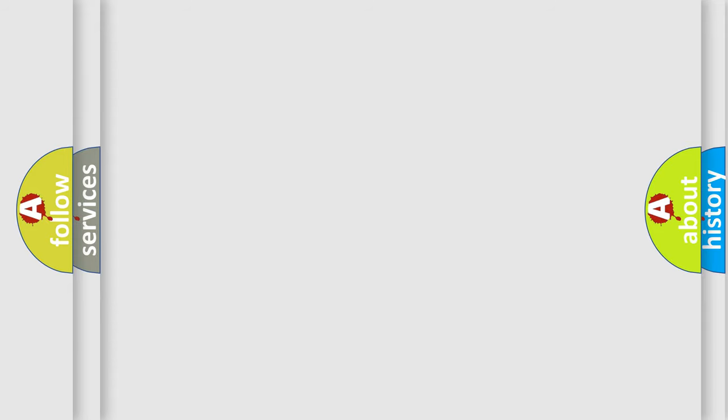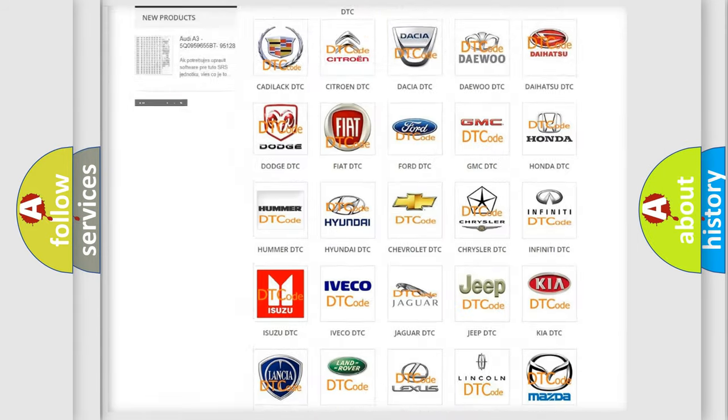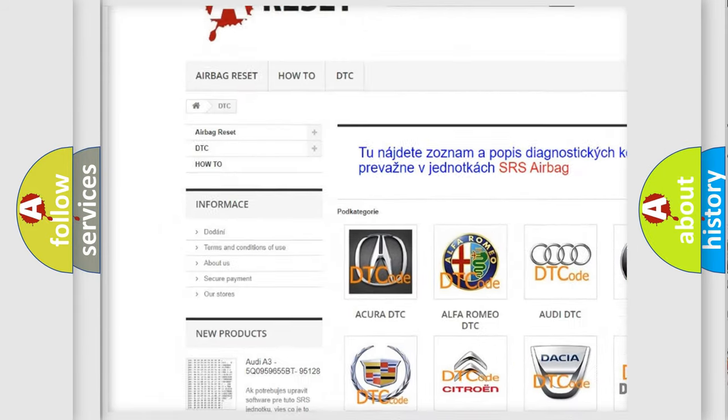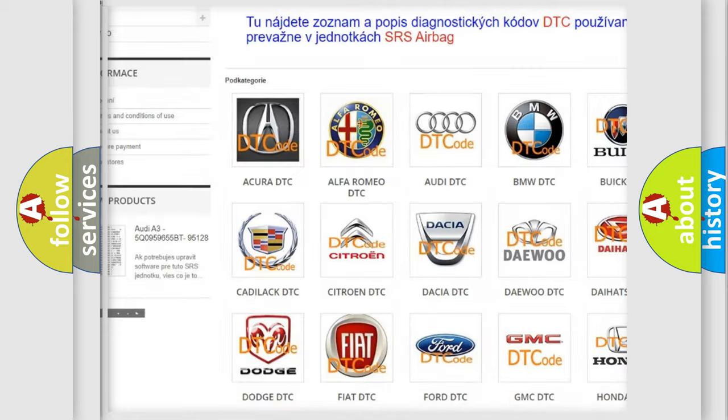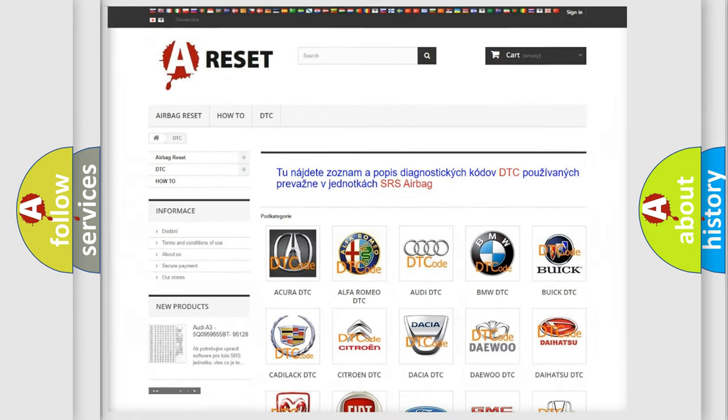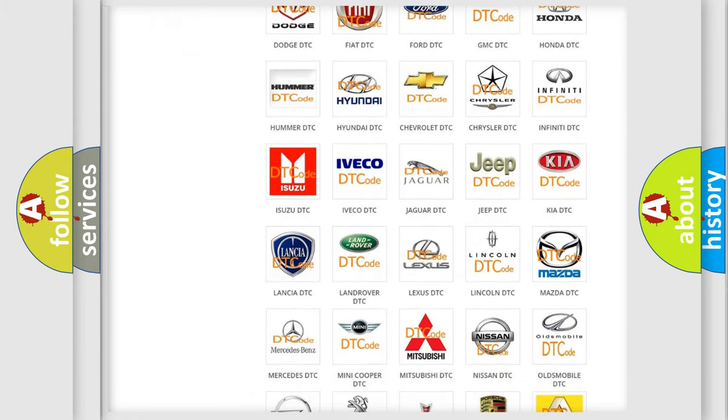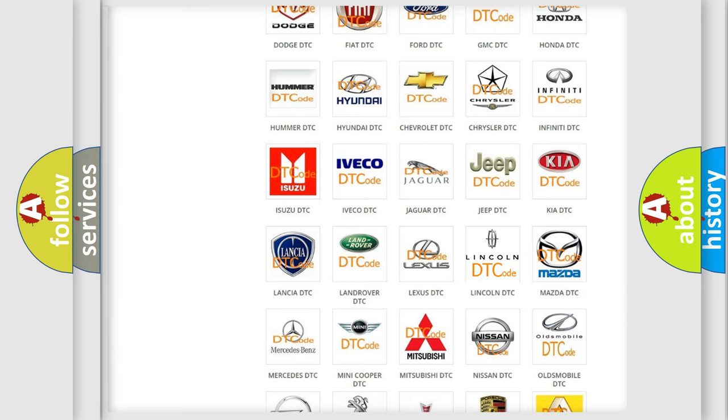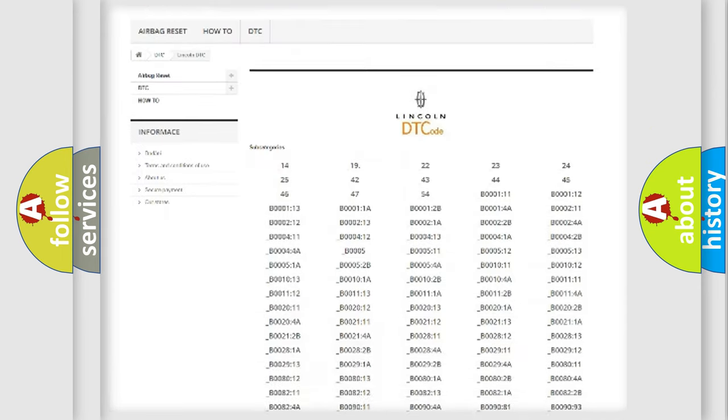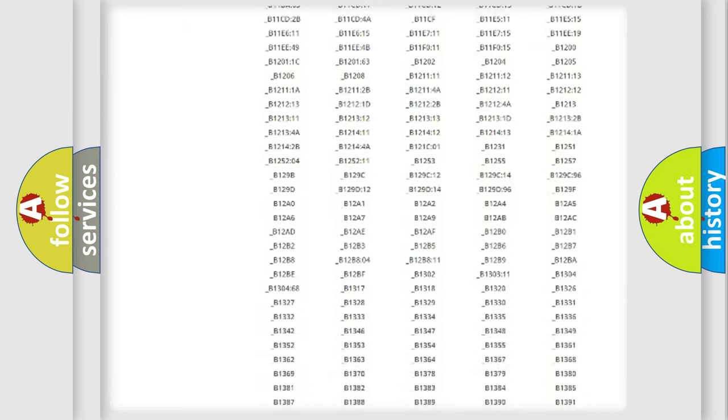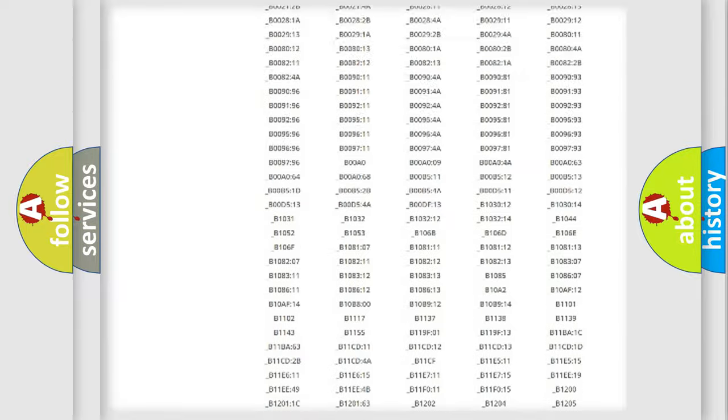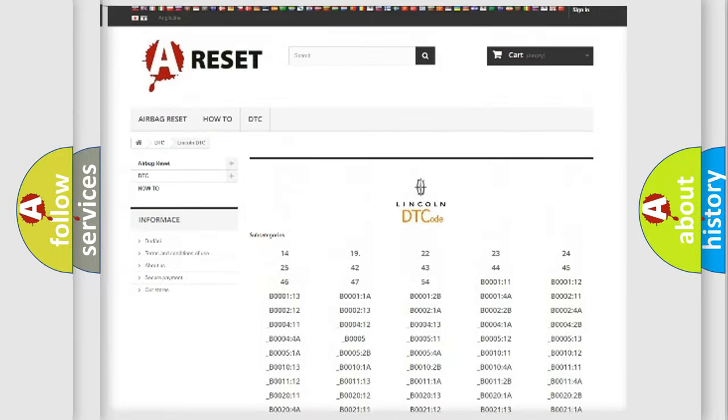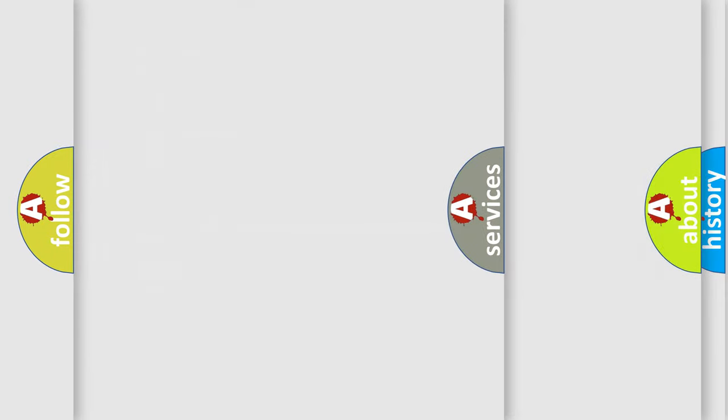Our website airbagreset.sk produces useful videos for you. You do not have to go through the OBD2 protocol anymore to know how to troubleshoot any car breakdown. You will find all the diagnostic codes that can be diagnosed in Lincoln vehicles, and also many other useful things.